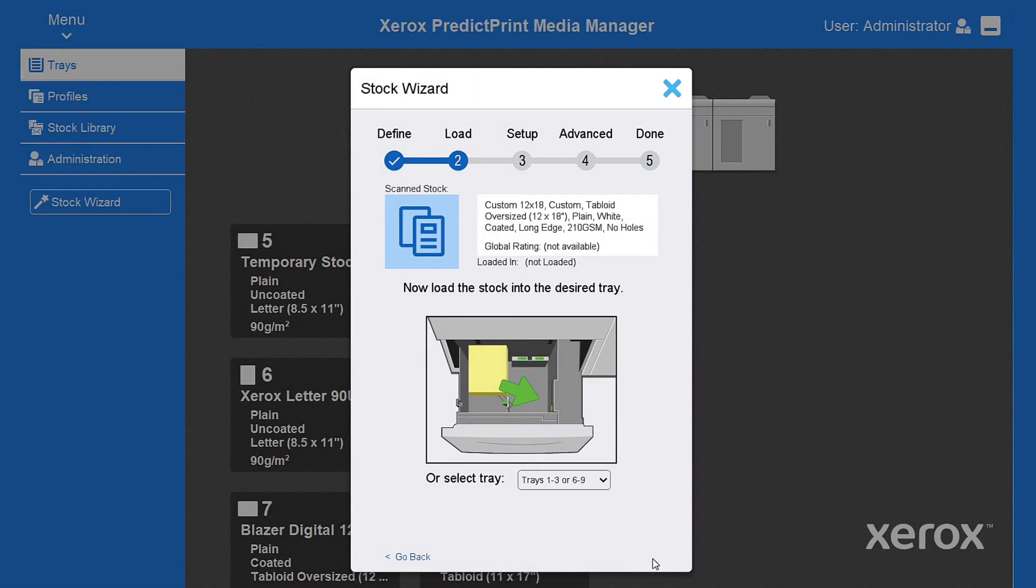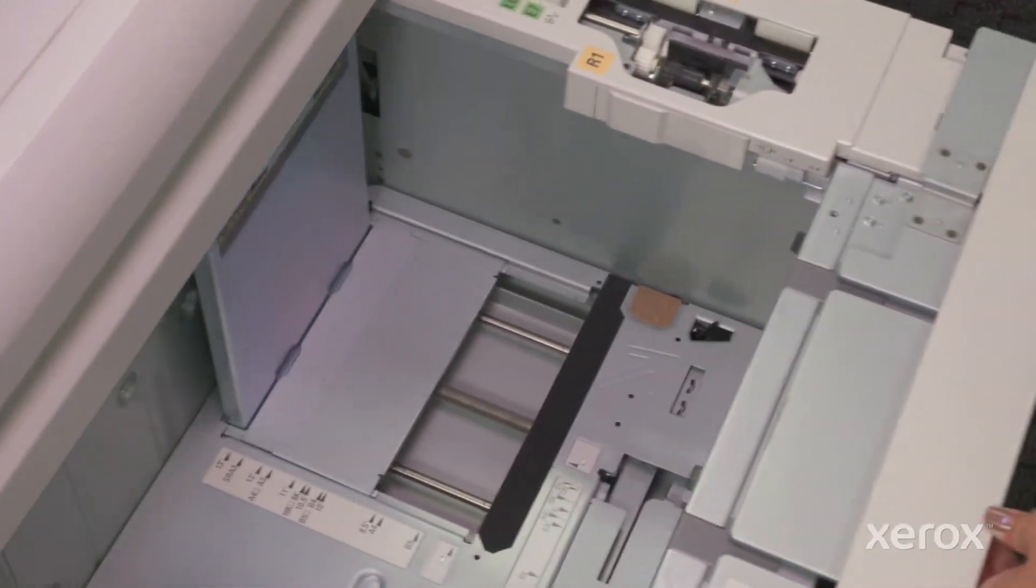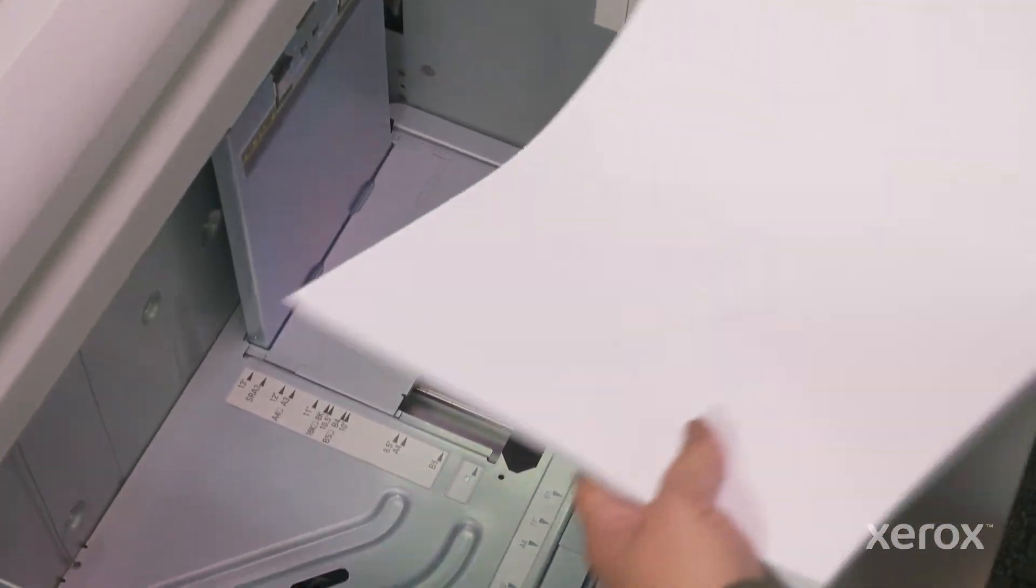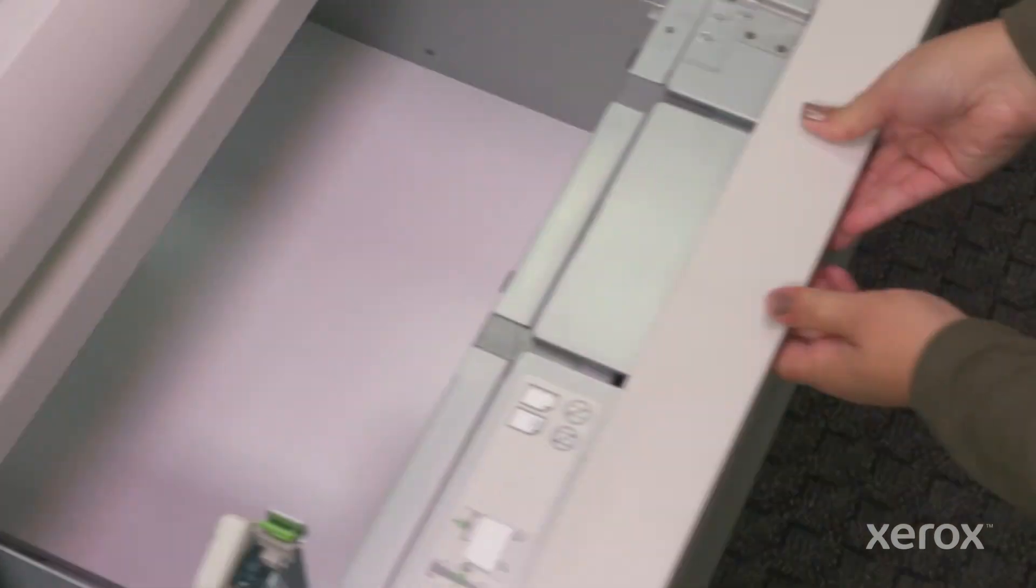On to the Load tab. Open the tray, load the media, close the tray.